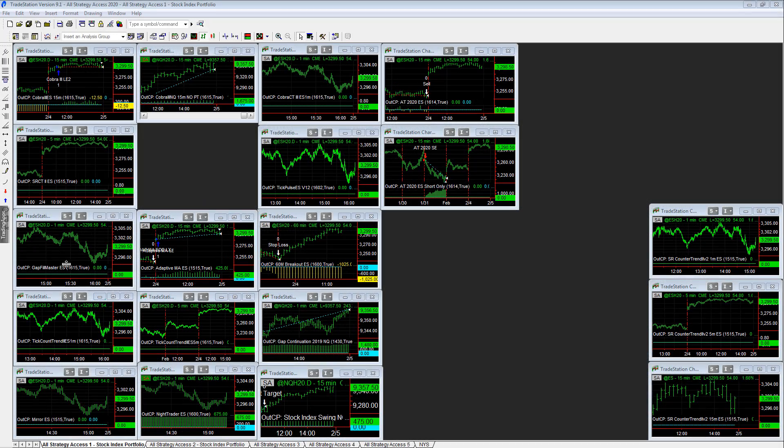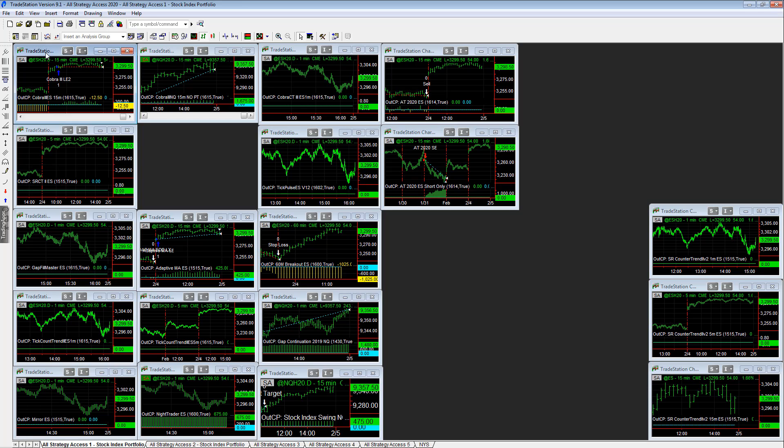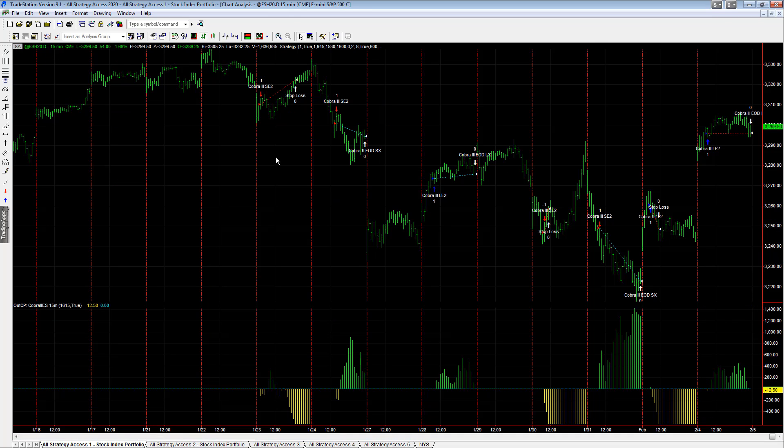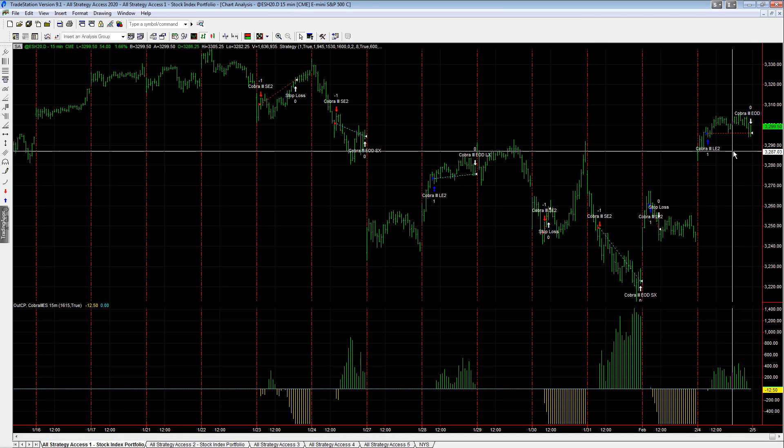Big gains today in the market. We started with Cobra 3, E-mini S&P. This is kind of a break even trade.